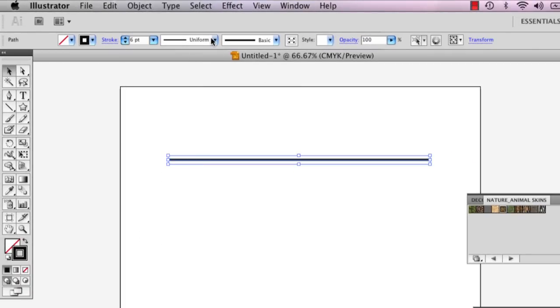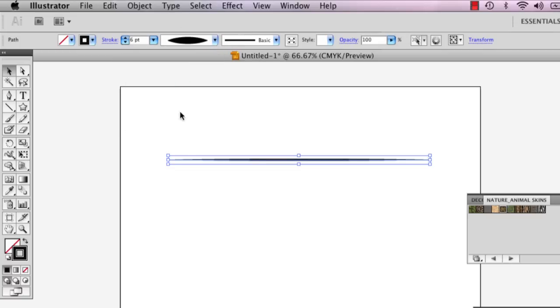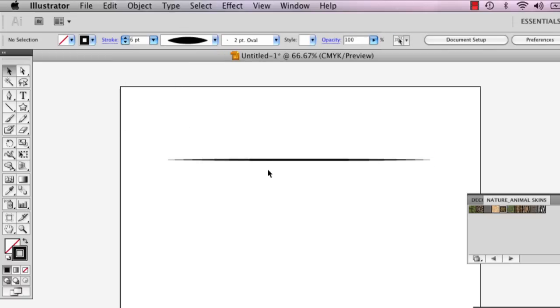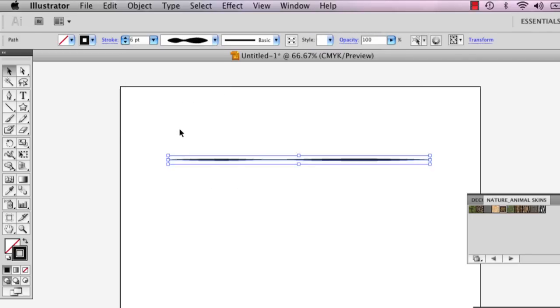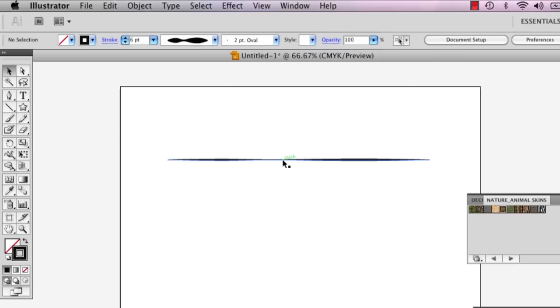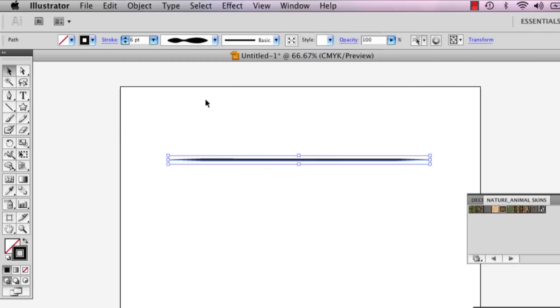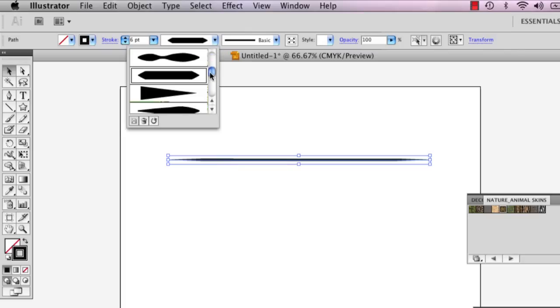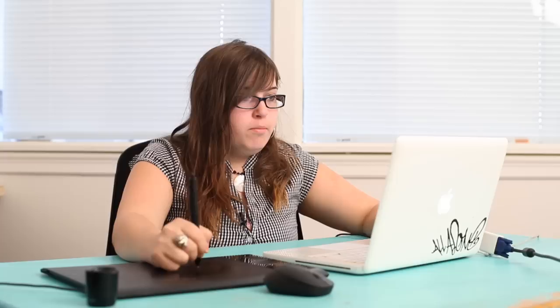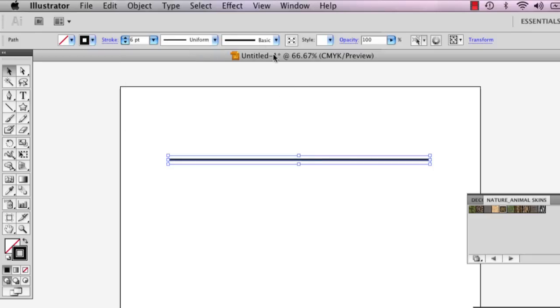But also there's different styles of line. This one gives it like a pressurized look like it was drawn by a pen. There's just a series of different types and you can download them off the internet. You can get all sorts of different ones. But this will really just help define what kind of line you just drew. But for now we're just going to stick to uniform.